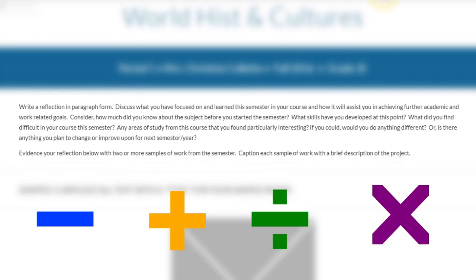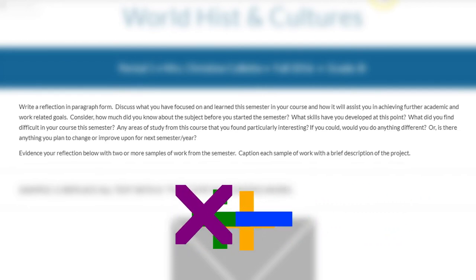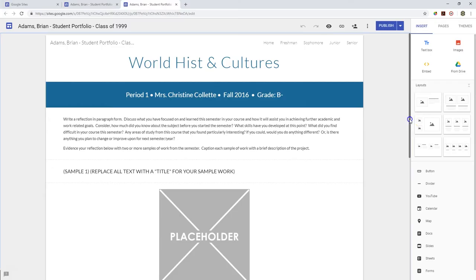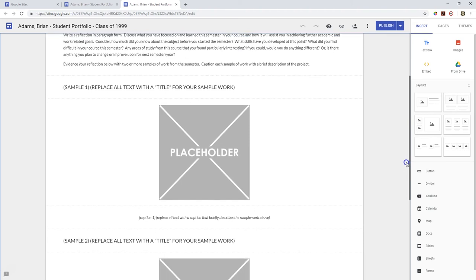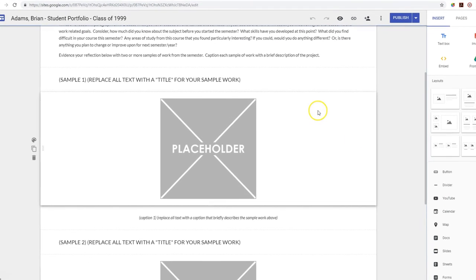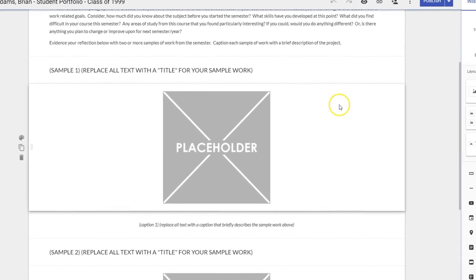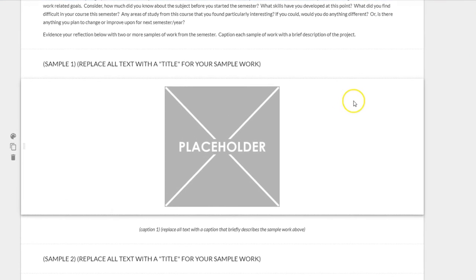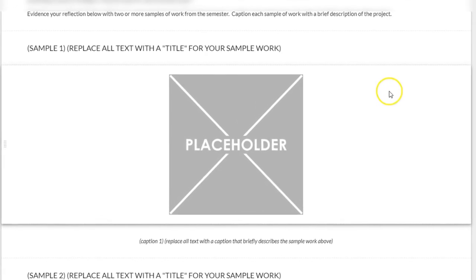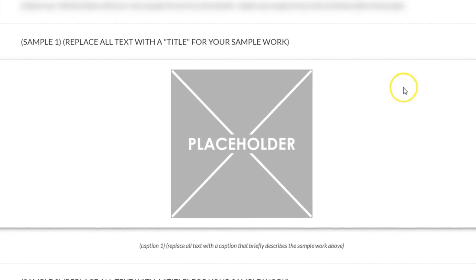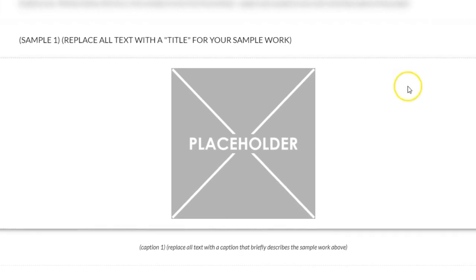Or maybe when you started your math course you did not know about the order of operations, but now you know the correct order: parentheses, exponents, multiplication, division, addition, and subtraction. Underneath your reflection you need to provide two pieces of evidence to support your reflection of growth. The only evidence you cannot use would be an examination or a quiz — if a teacher has given back an exam or quiz, do not post it on your website. Otherwise, feel free to use homework, essays, worksheets, projects, or any other classwork.